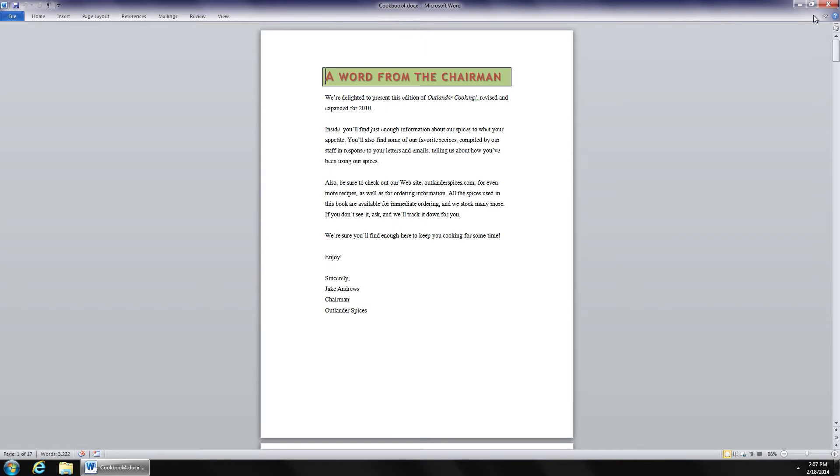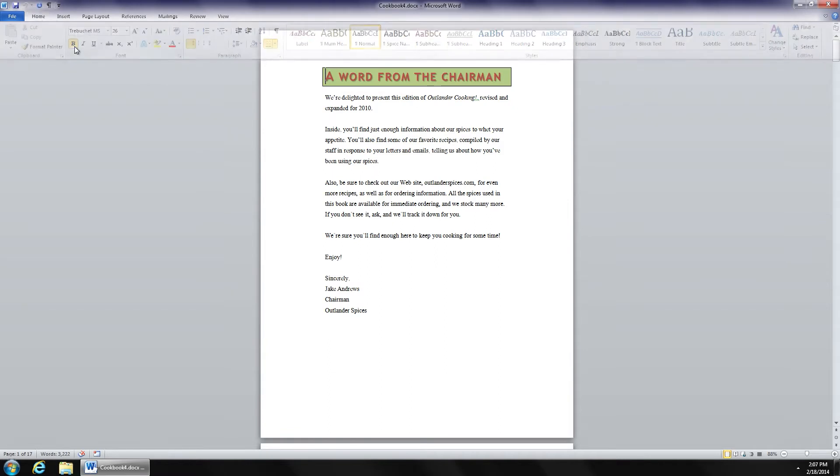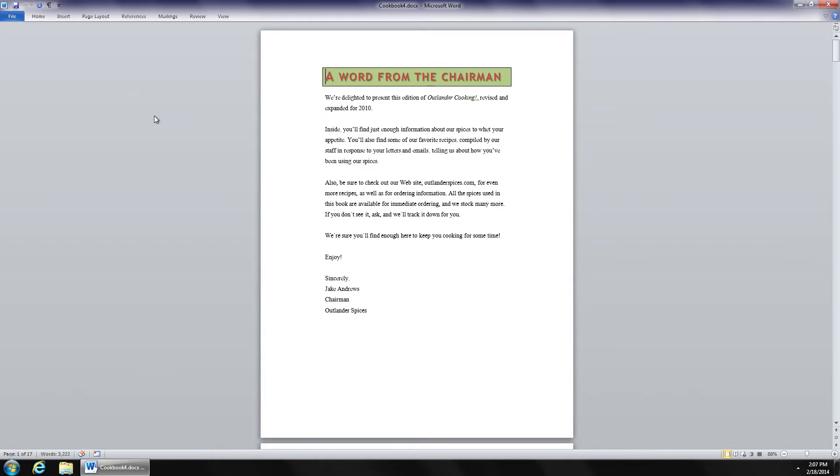And the nice thing about this approach is the ability to simply hover and click on a particular tab. The ribbon reappears. I can click the tool I want. And as soon as I click that, the ribbon disappears again. It makes it nice and easy to focus on the work in front of you.